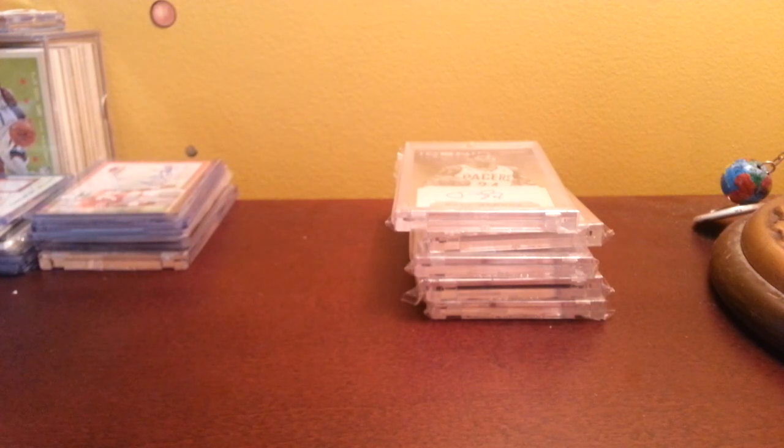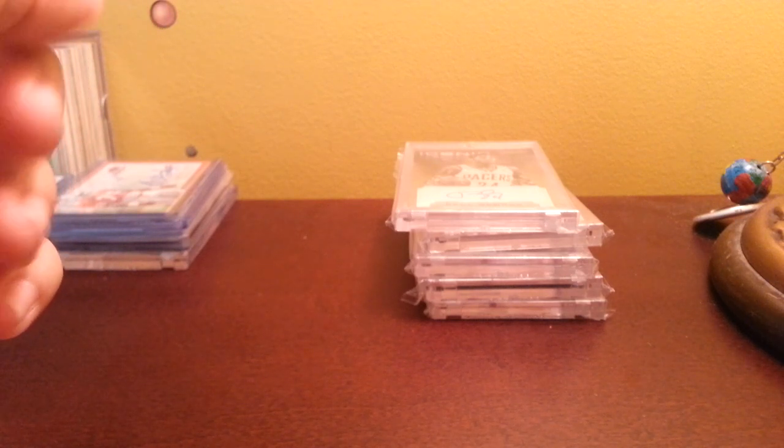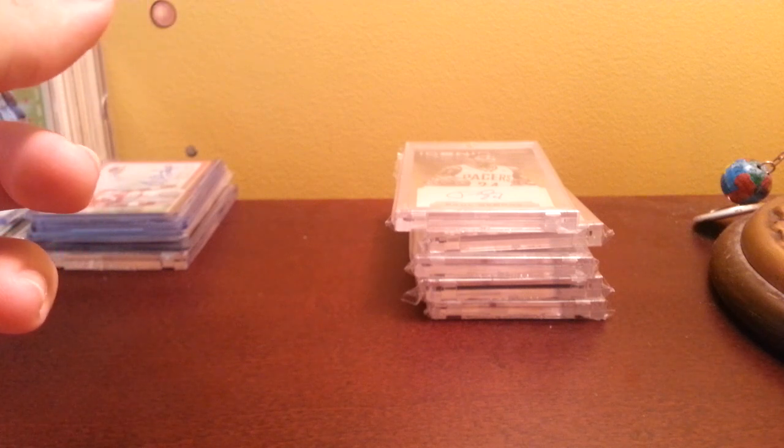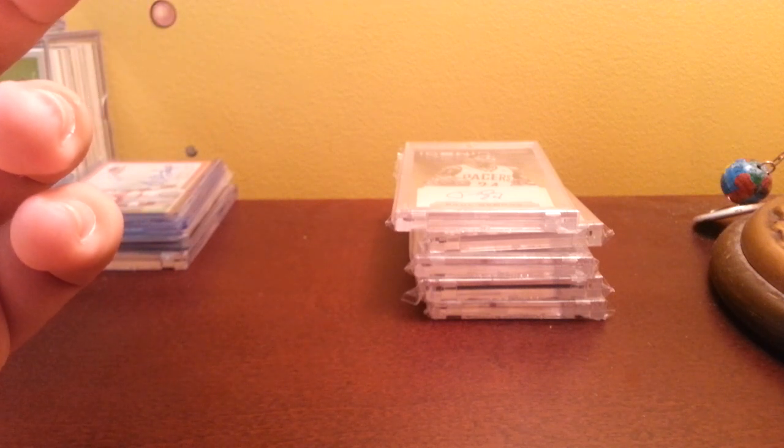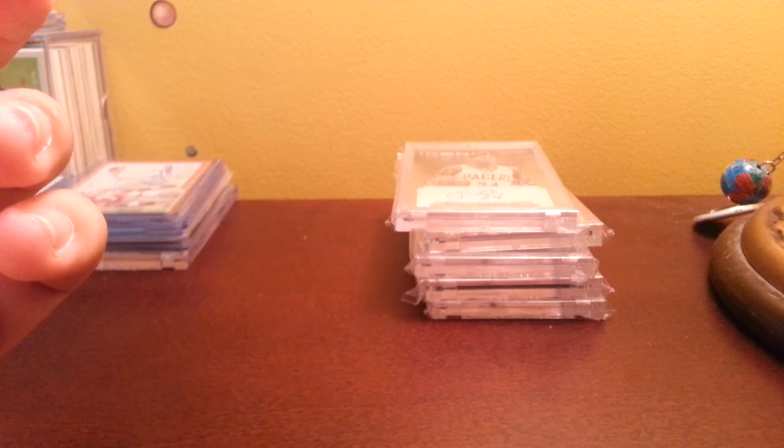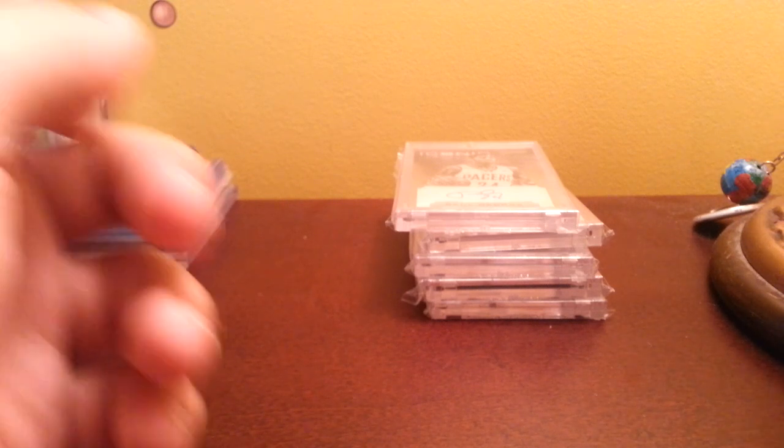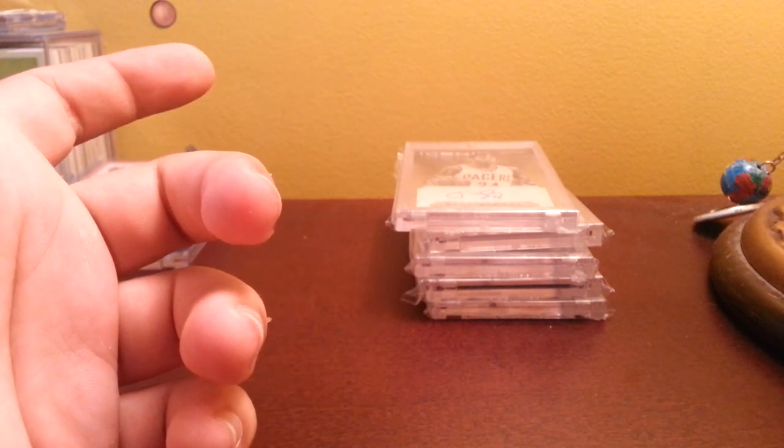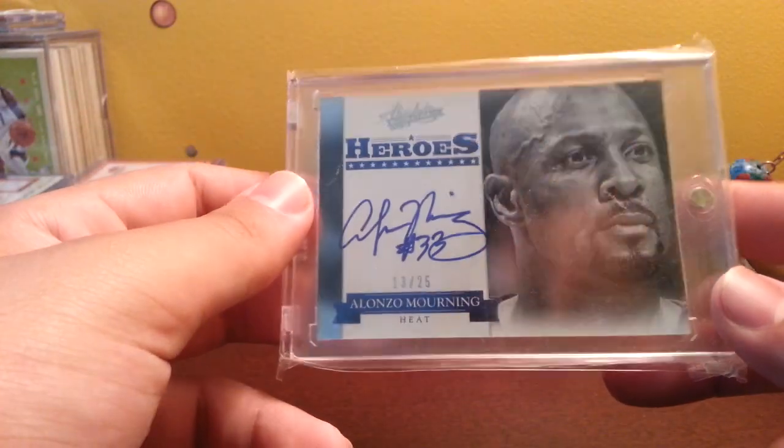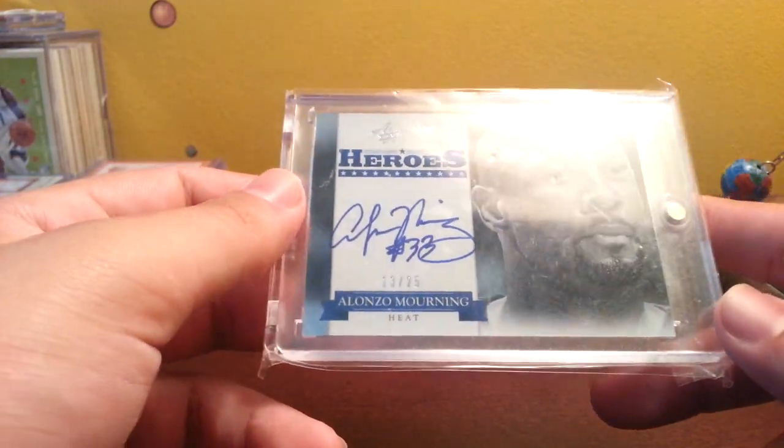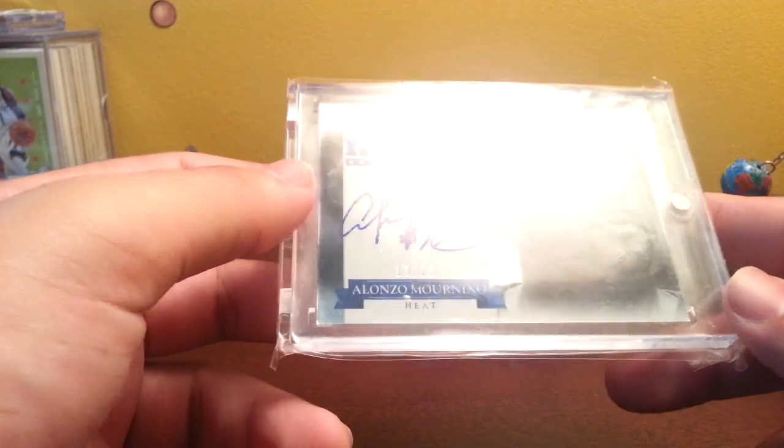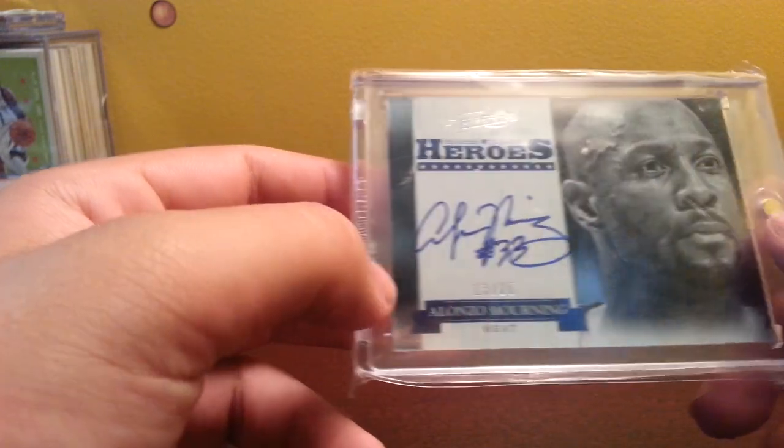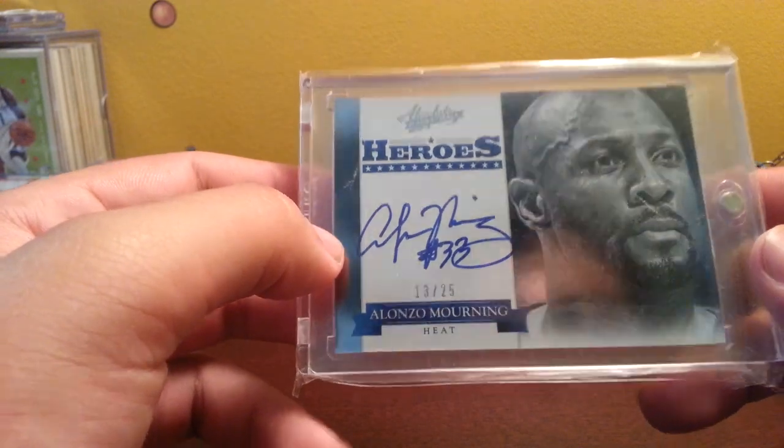Pulled this card out of Absolute I did on my birthday a while ago. This set sells for a lot and that's the blue auto version. I think one of these sold for 150 a while ago. It's Alonzo Mourning Heroes autograph, really sweet card. I don't really care about the value because I'm going to keep it in my collection forever because it's a nice card, a great player.